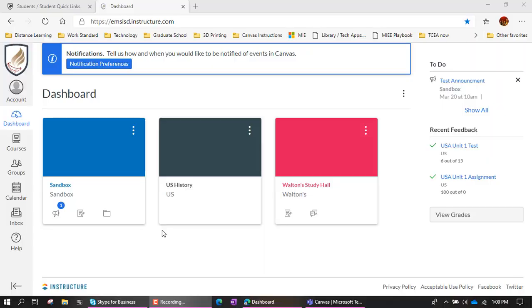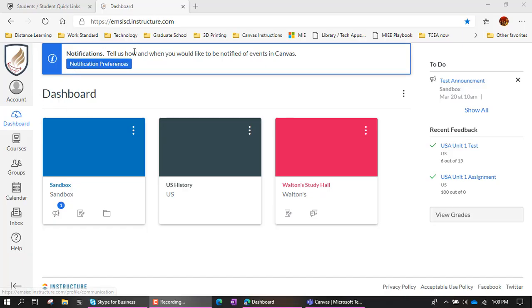Hey guys, let's talk about notifications in Canvas. So you can see here, this student account, when he logs in, there's this bar across the top. Because he's new to Canvas, it's asking him right off the bat, what are your notification preferences?